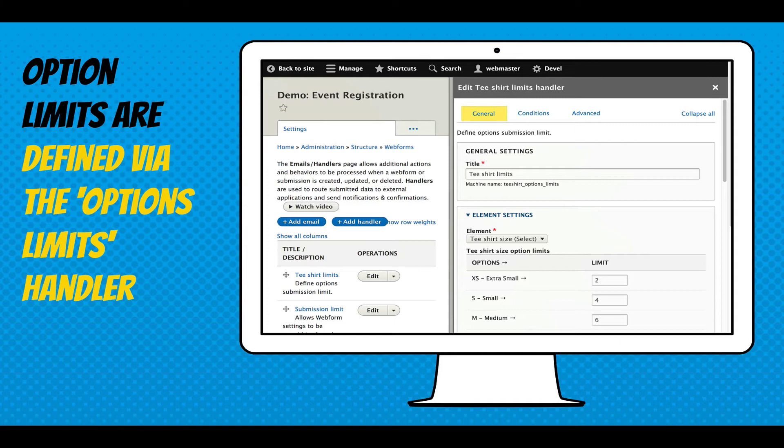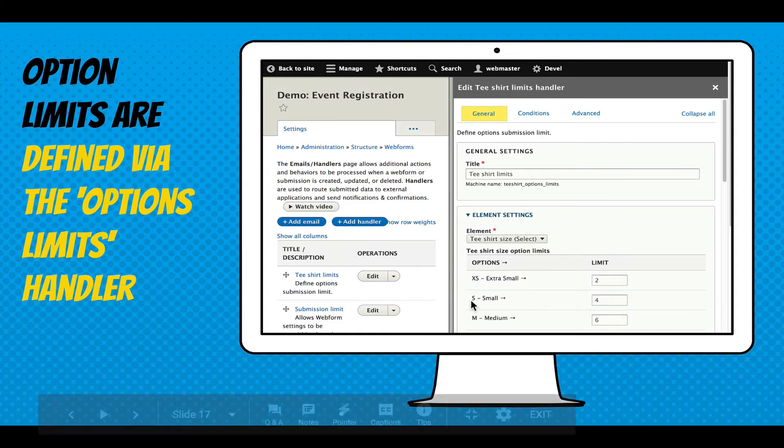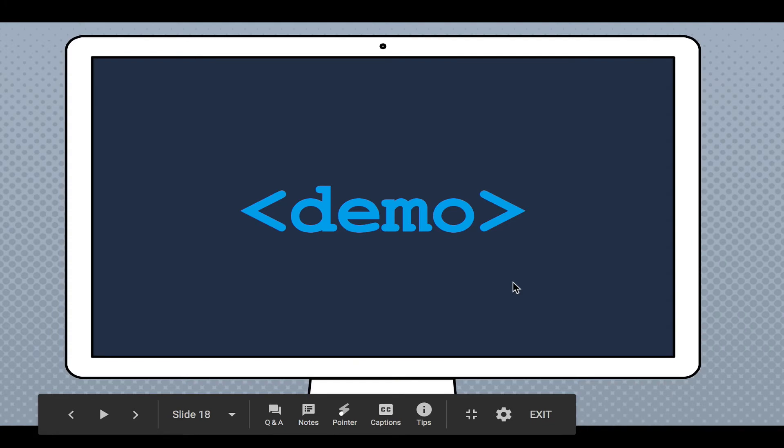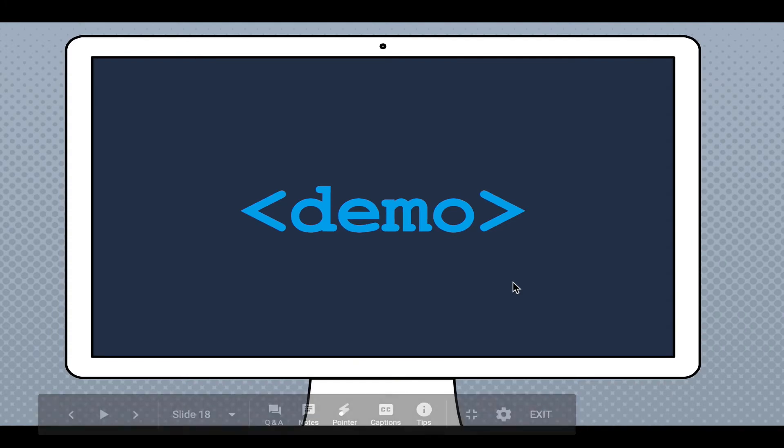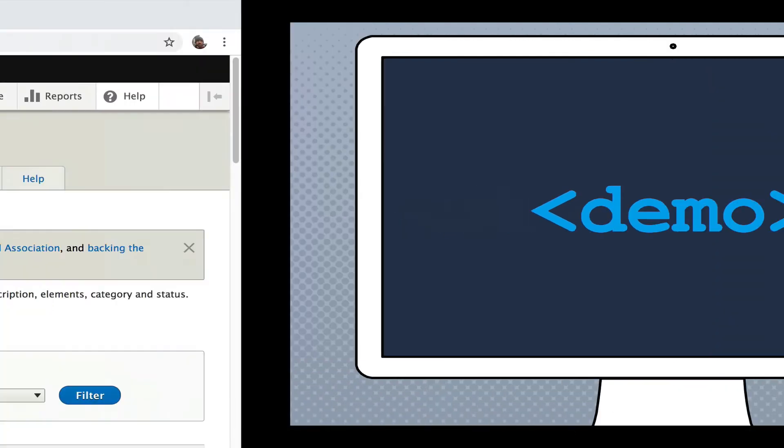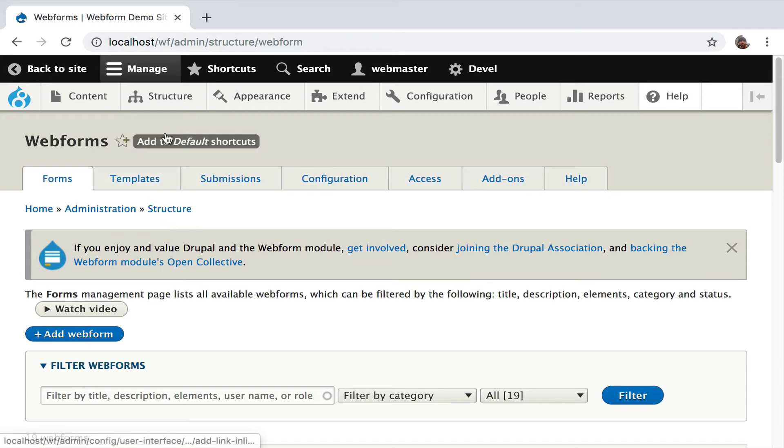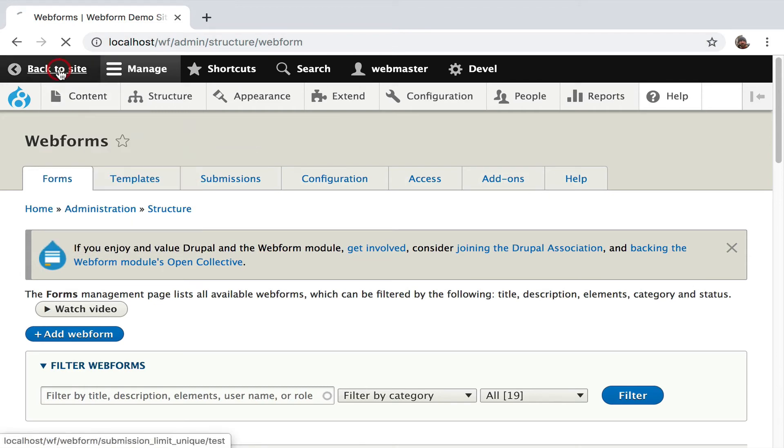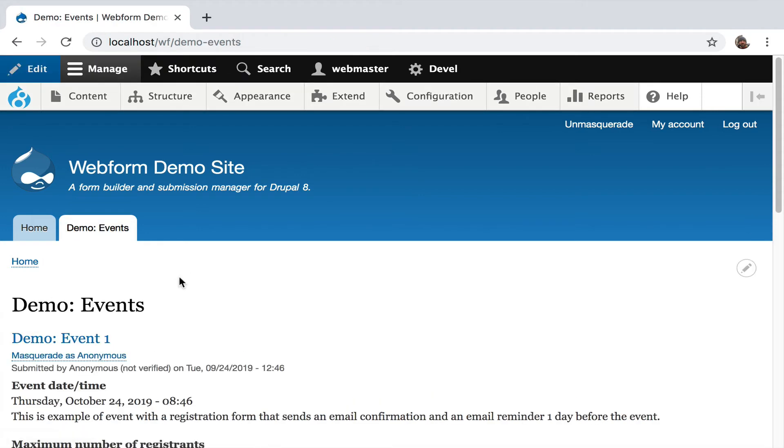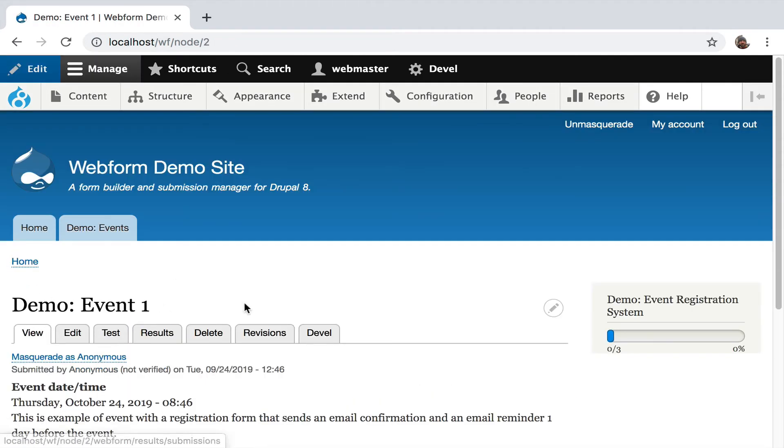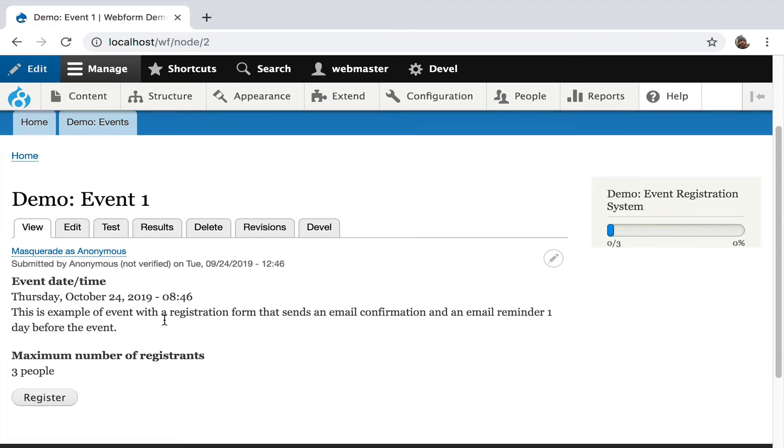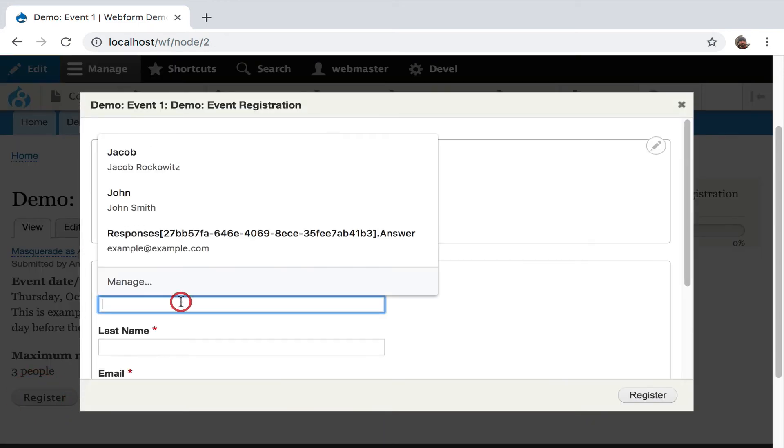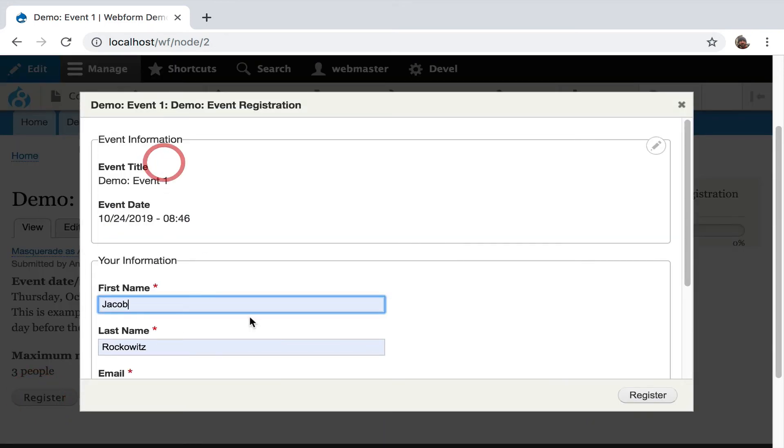I'm going to demo this. Over here, it's showing you t-shirts with the numbers that are allowed. I'm going to use the web form event demo. I'll go to the home page, back to site, go to events, go to demo event one. I'm going to register. This also has submission limits. It limits users to seven submissions.